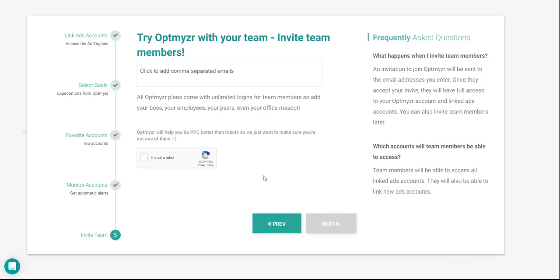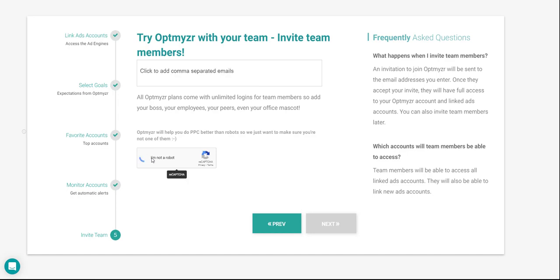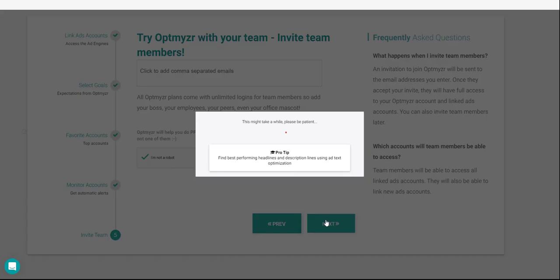Finally, we'll be asked to invite our team members to Optimizer. All you have to do here is add their email addresses in the text box separated by commas, then clicking on the captcha, and finally clicking on Next.